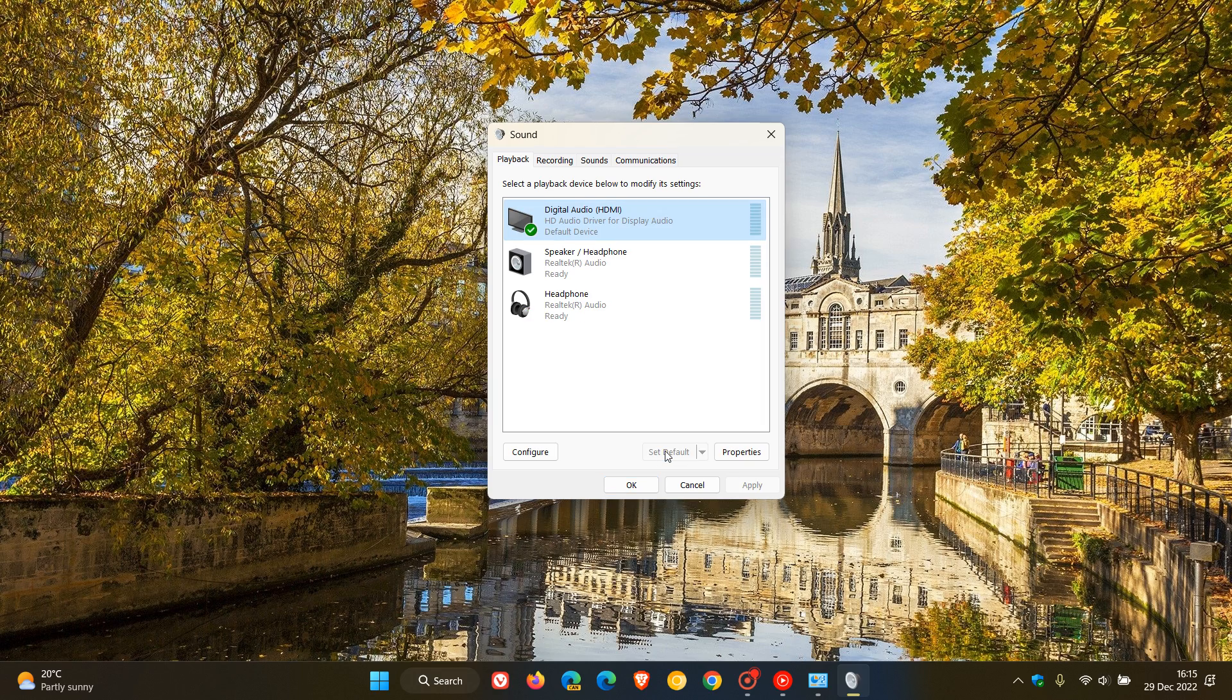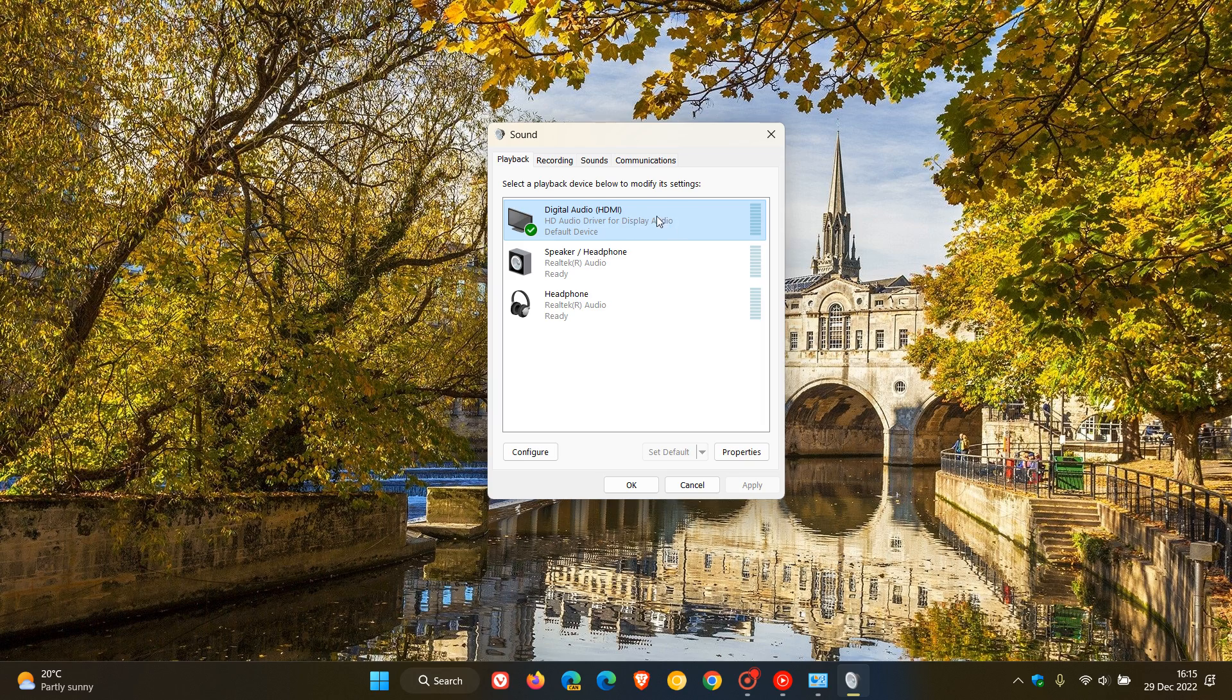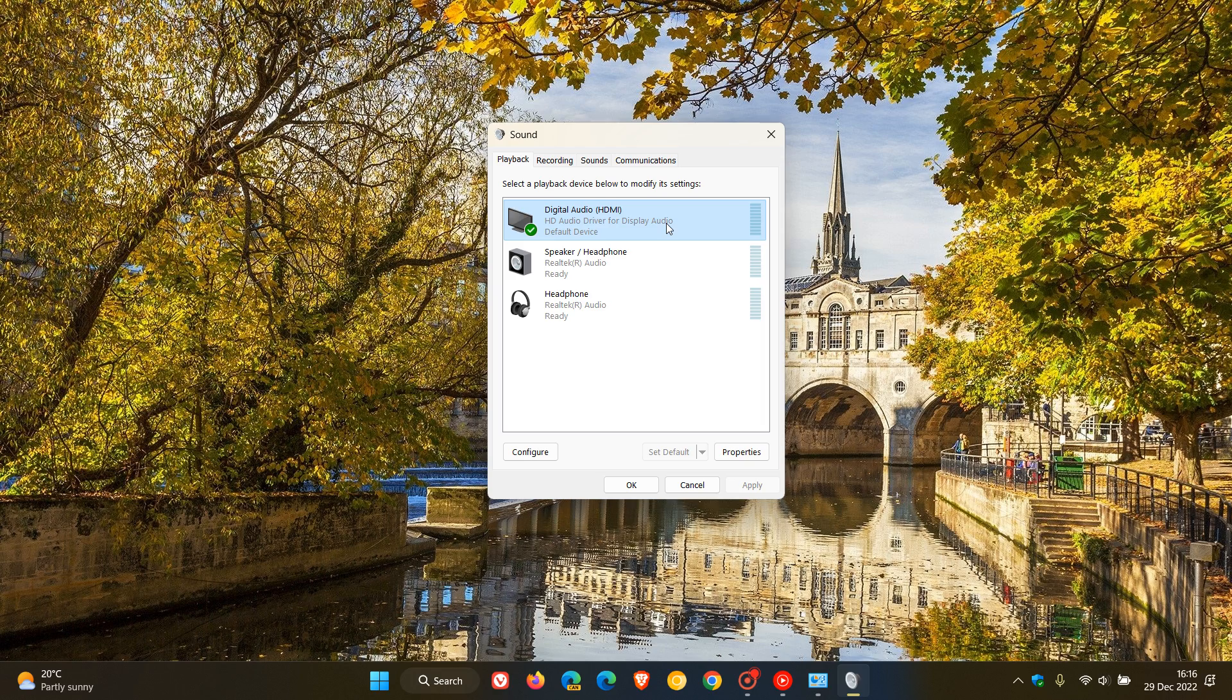The next time any audio configurations take place, the operating system will select that device—in this example, my digital audio HDMI playback device—as my default audio driver and default audio playback device.